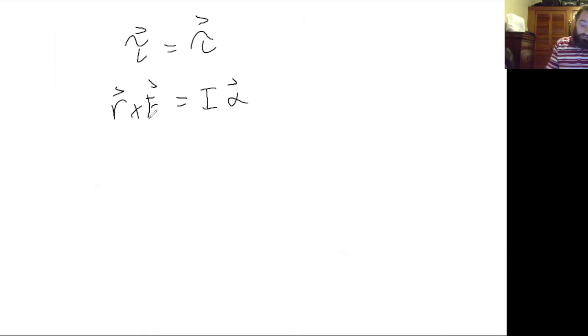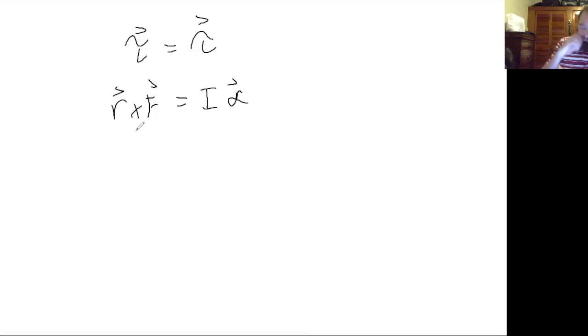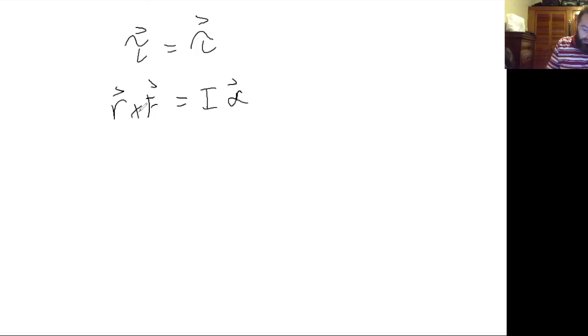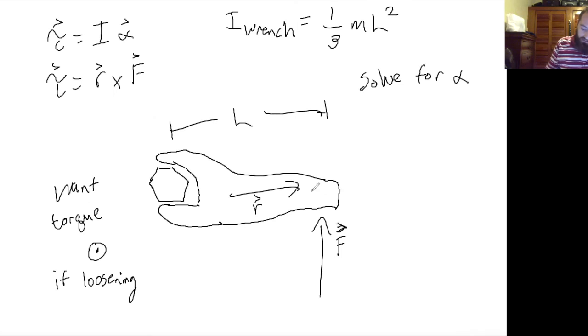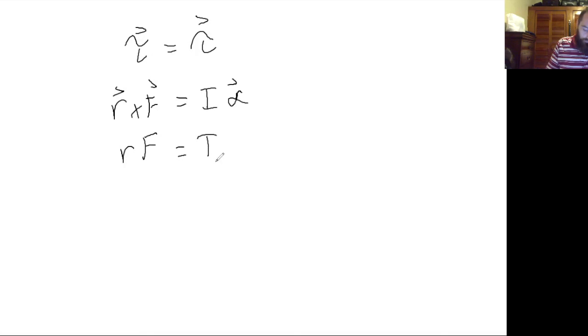And so from our right-hand rule we already know that this is going to be in the k-hat direction, the r cross f, and our angular acceleration is also in the k-hat direction. So I'm just going to disregard the vectors, and the r and the f are perpendicular to each other so you can just write it like this.